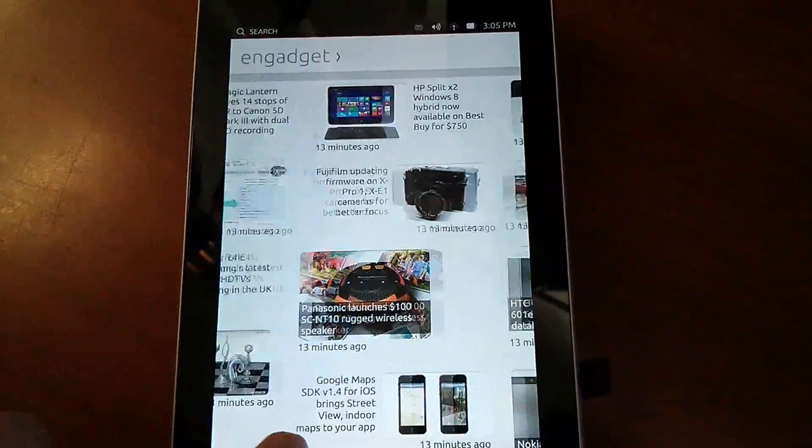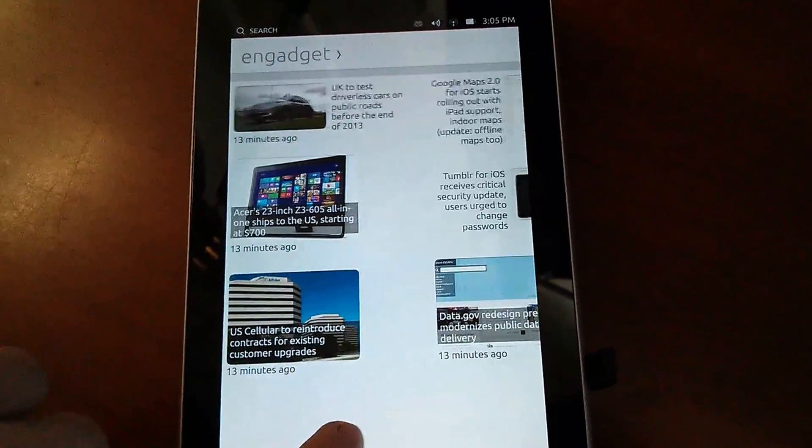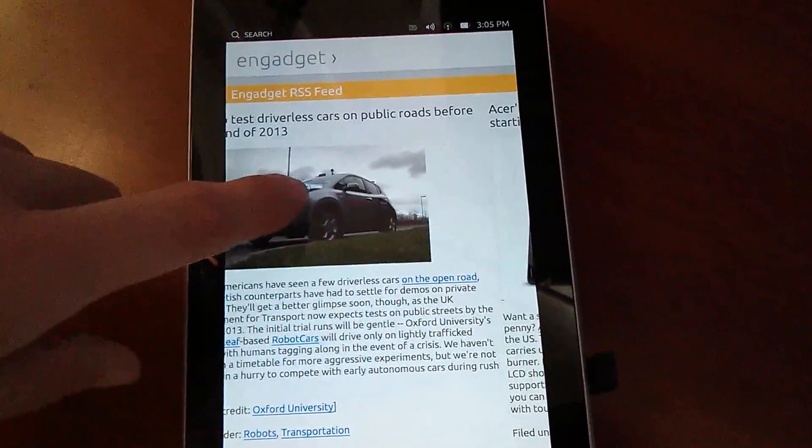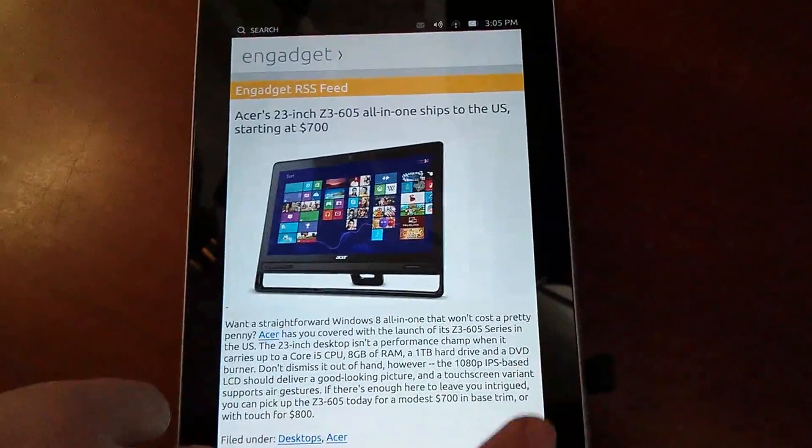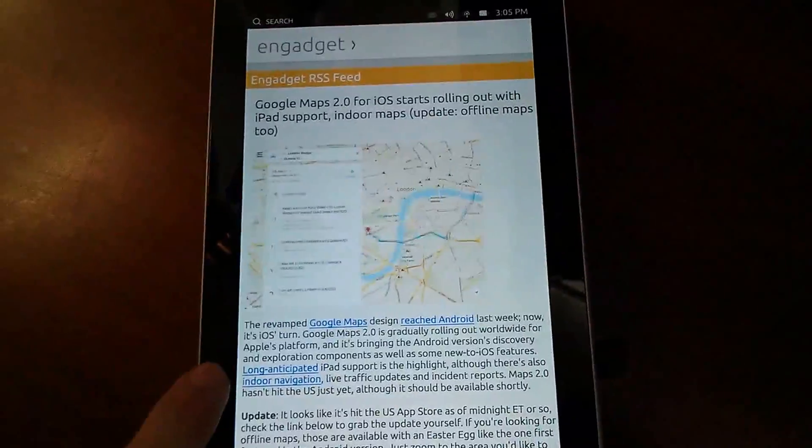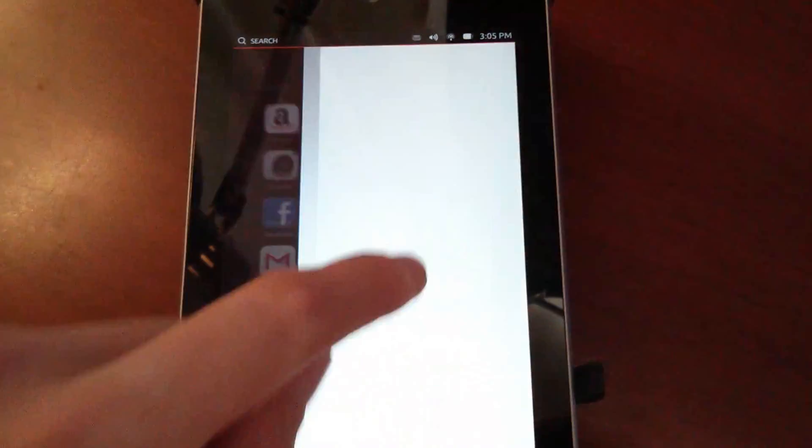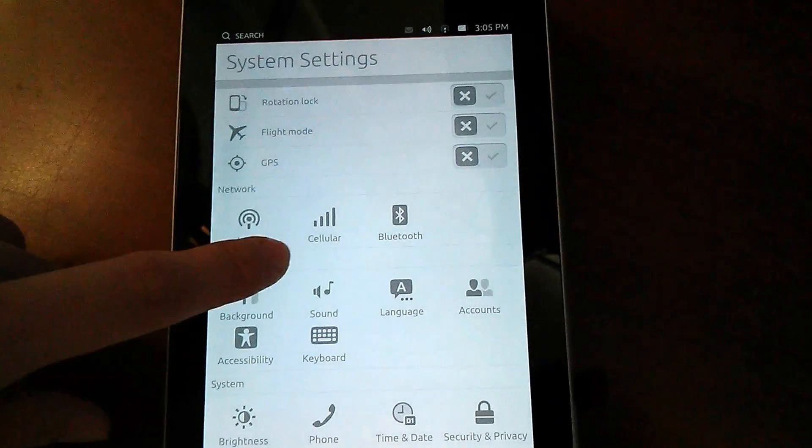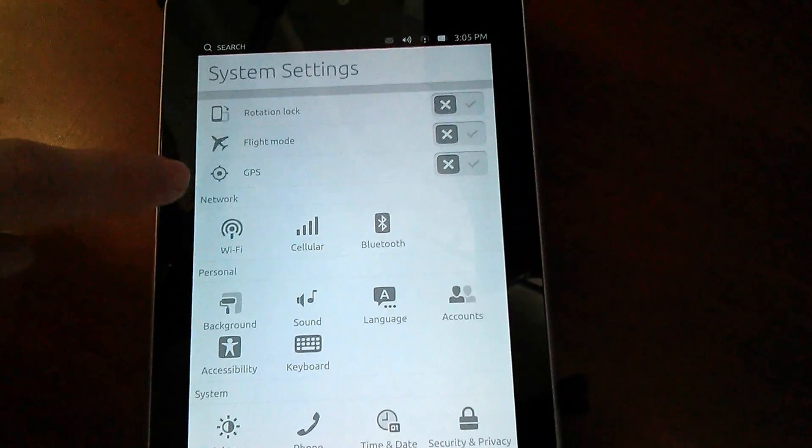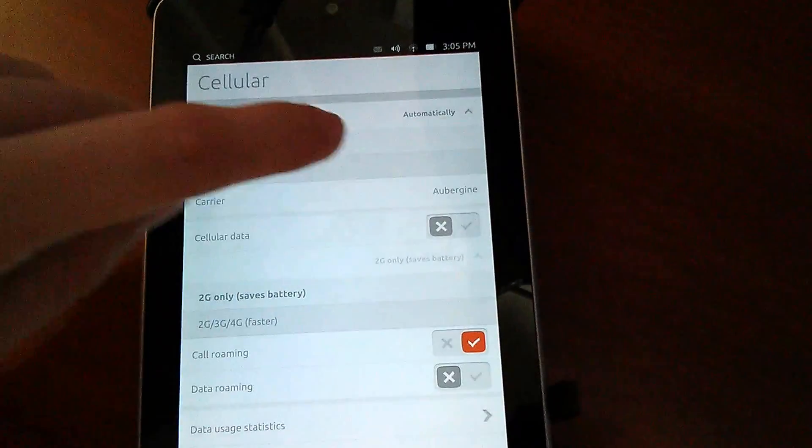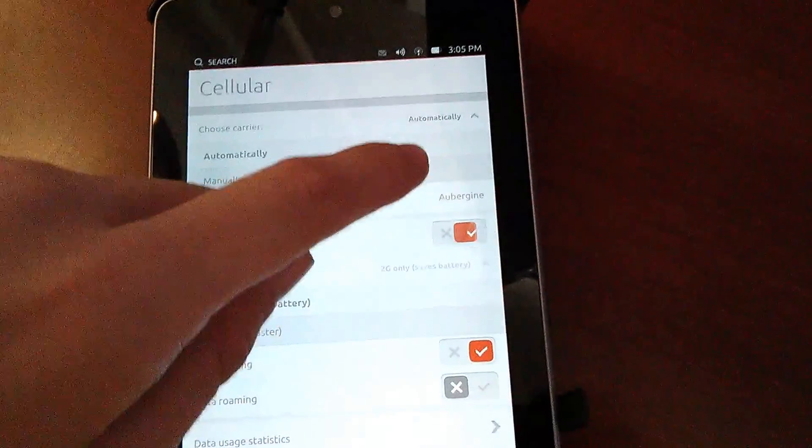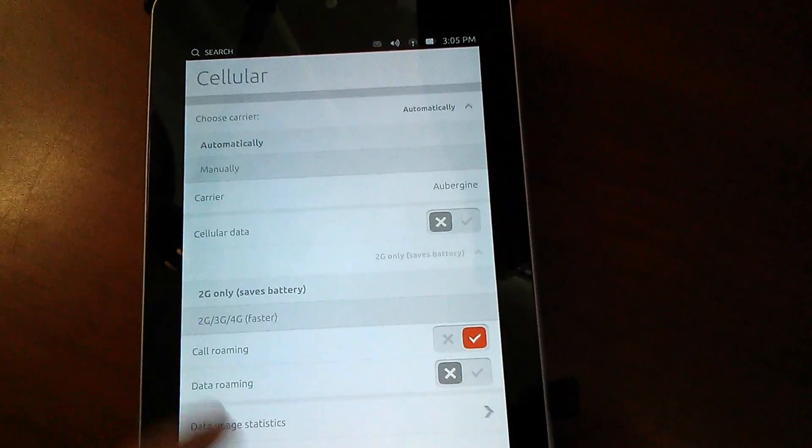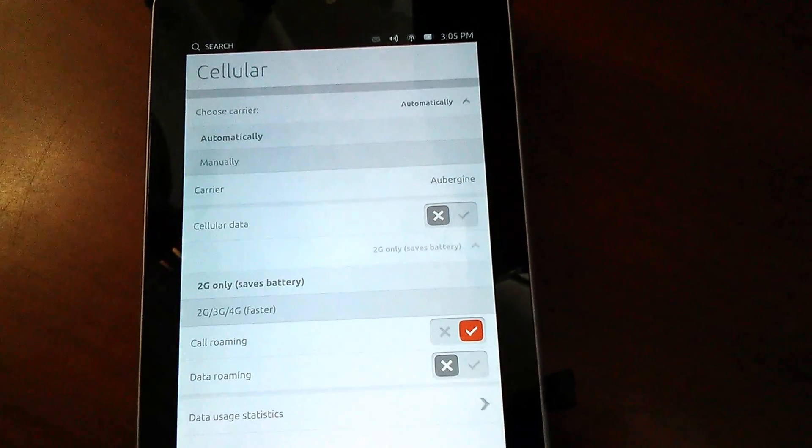Let's check it out if there's anything new in settings. Rotation, flight mode, GPS, Wi-Fi. Yes, oh this guy's working but it's not cellular. I hate this back button that is always hidden. I hope they're gonna fix it.